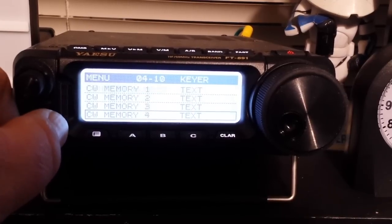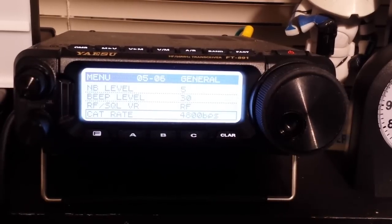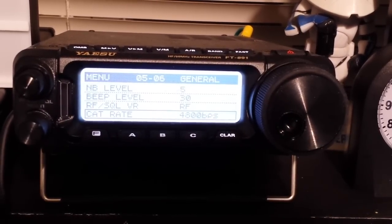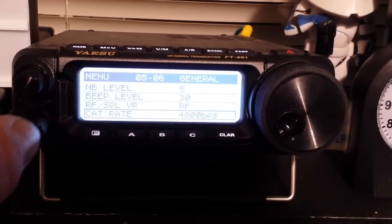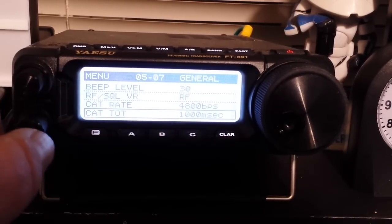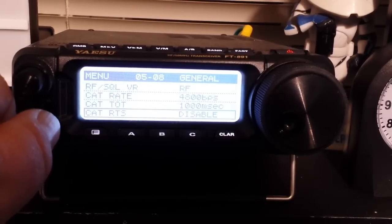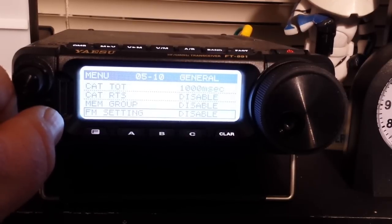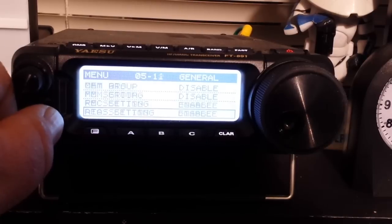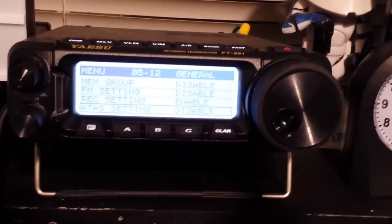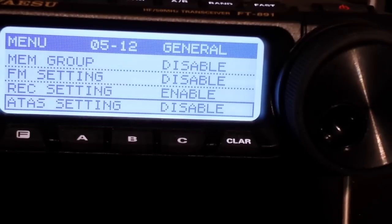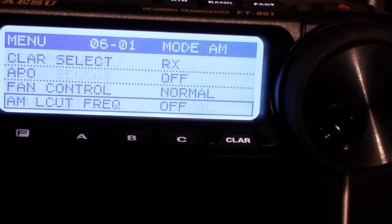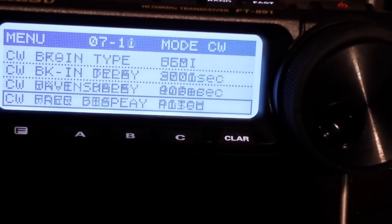So we just roll on down here. We get to 5-6, and that's our cat rate. Cat is our computer control of the radio, and here it's set for 4800 bps. Next we have our cat timeout set for one second, our request to send is disabled, memory group disabled, FM setting disabled, record setting enabled, bunch of stuff like that. We're going to go down to menu 8, and this is where the settings are for the main digital stuff.